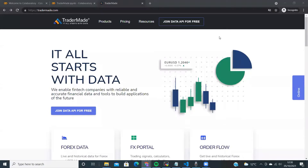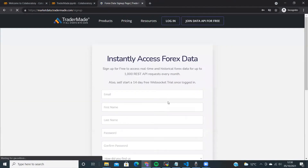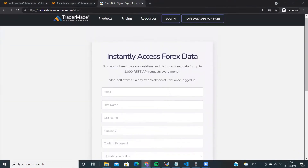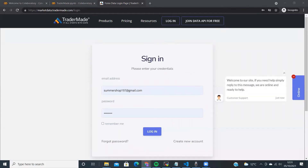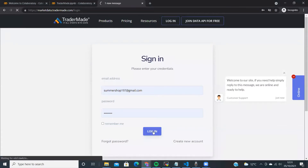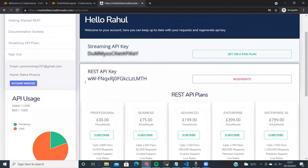Simply head to TraderMate.com and click on 'Join Data API for Free'. Sign up with your credentials, then head to login once you've signed up. You will get a welcome email. Login and you will be directed to your account page, where you will be designated an API key. You will need this to get market rates.